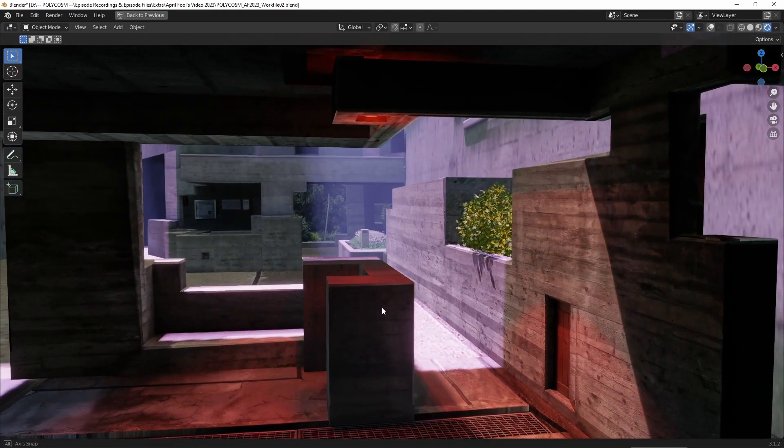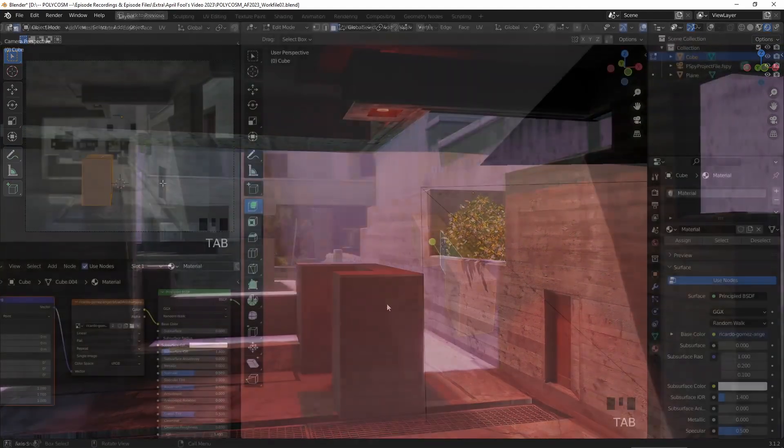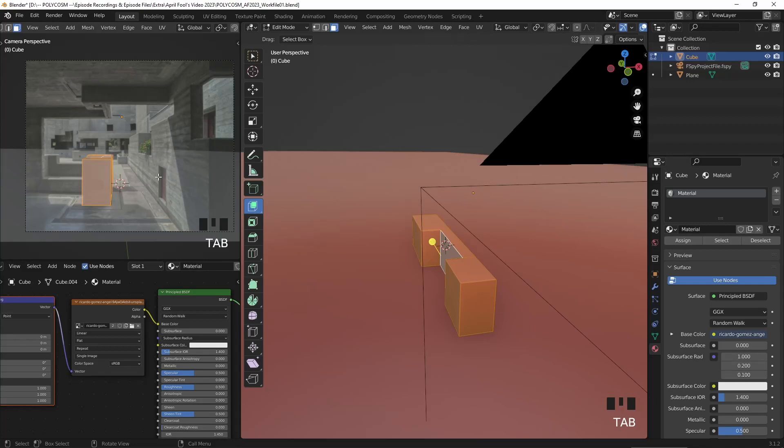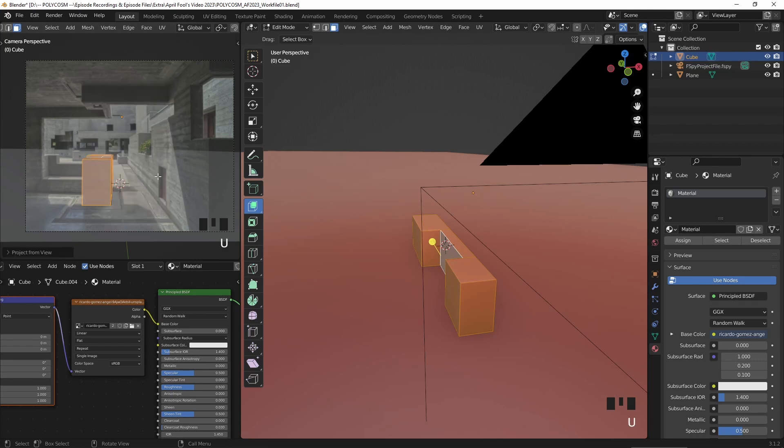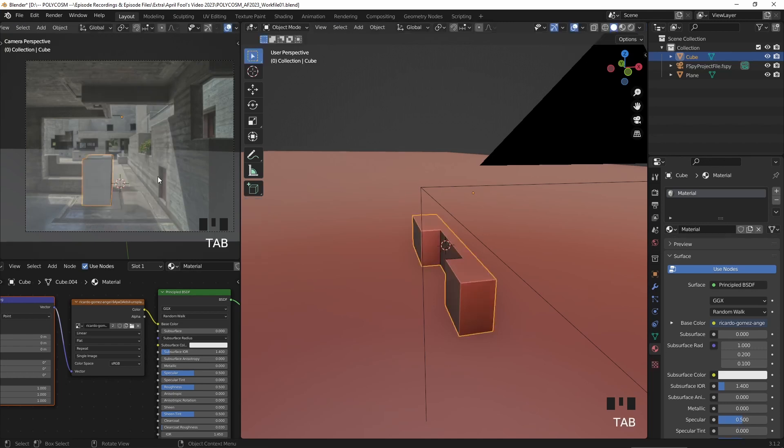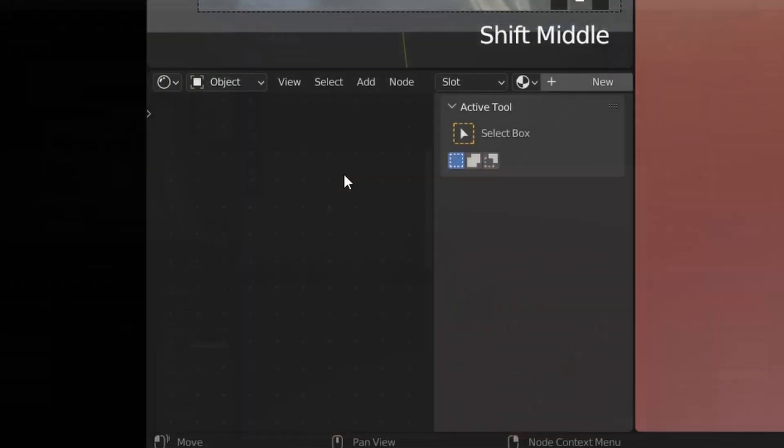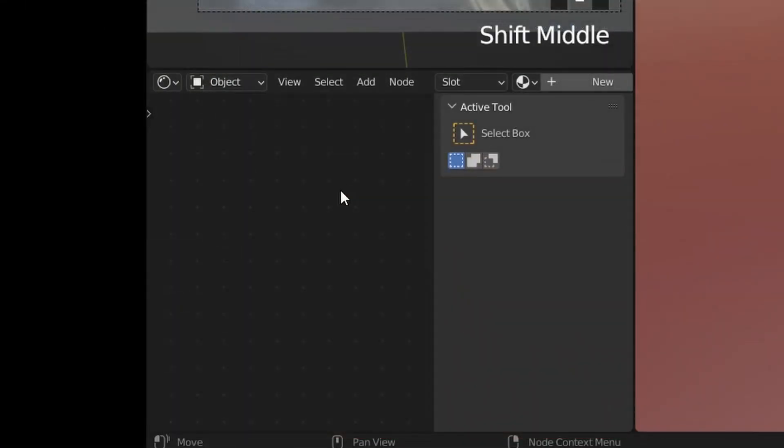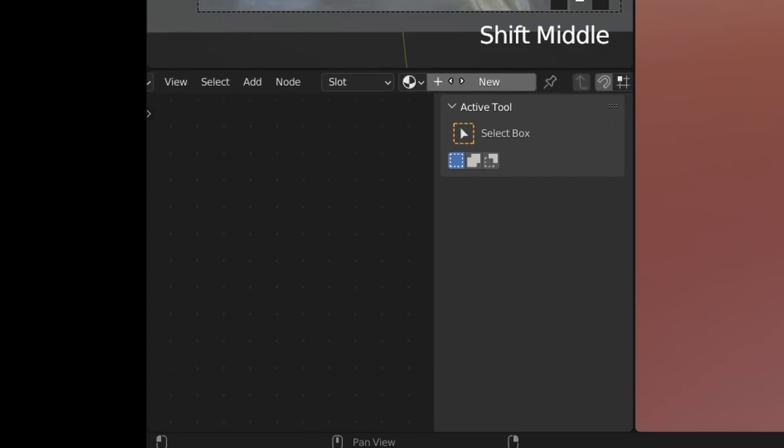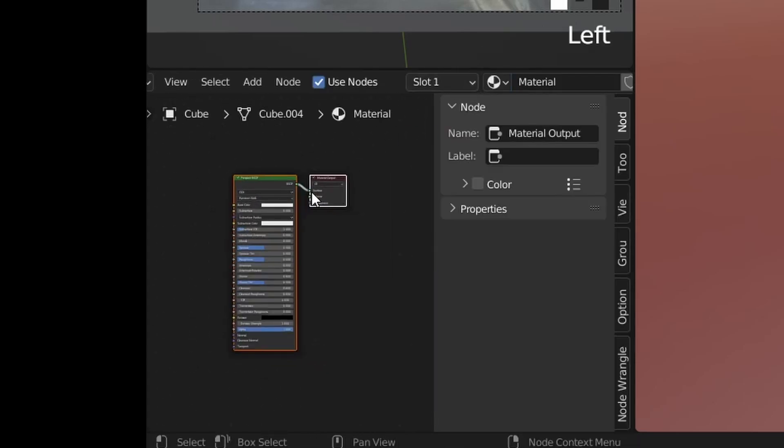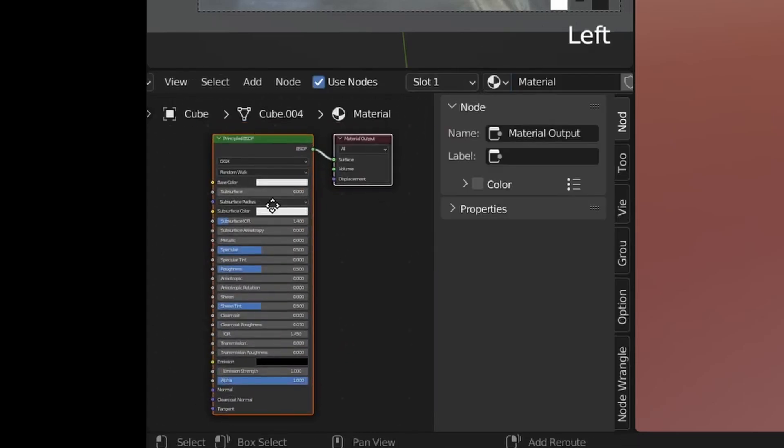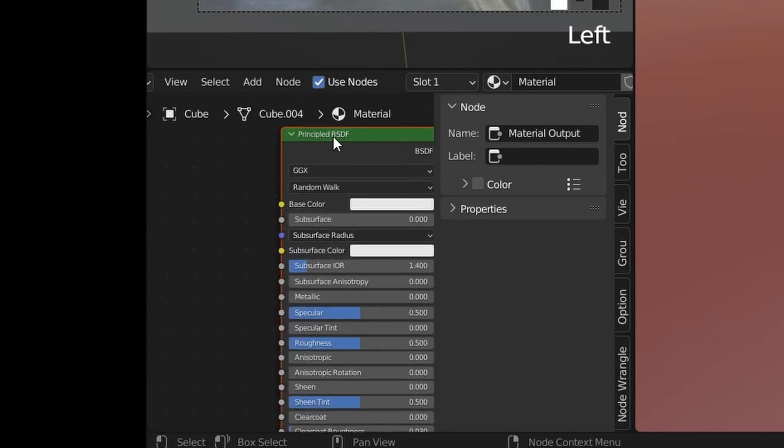Once I feel like I have some structures that match the camera view, I select those faces, press U and choose project from view. You just need to make sure your mouse is hovering over the camera view window before doing this. Nothing happens and that's because we need to create a new material and add that same photograph as a texture and feed it into the material slot.